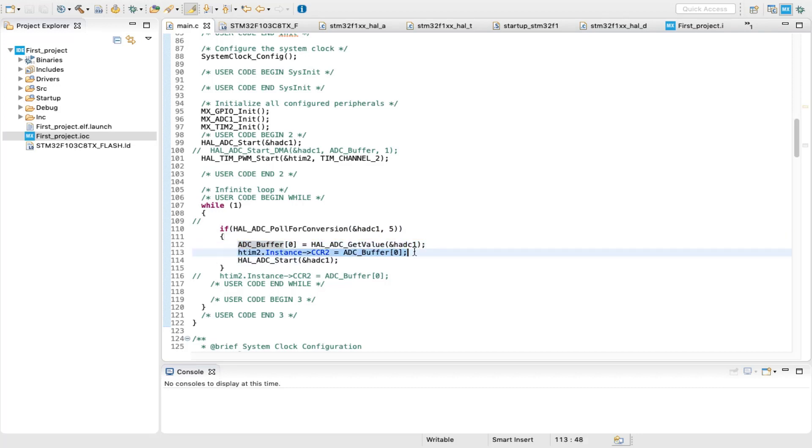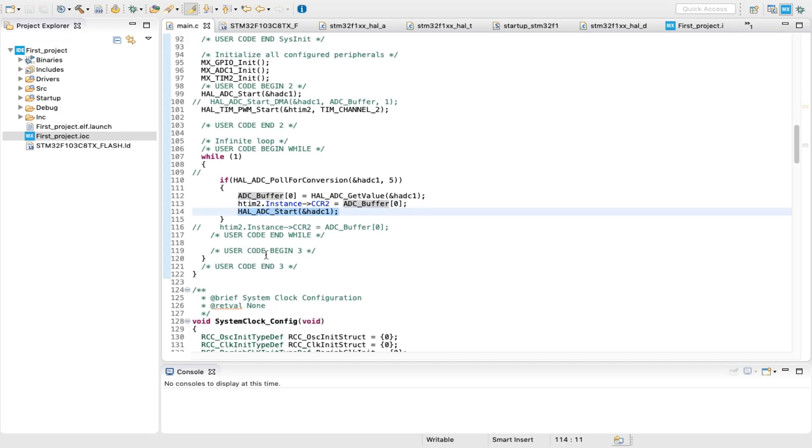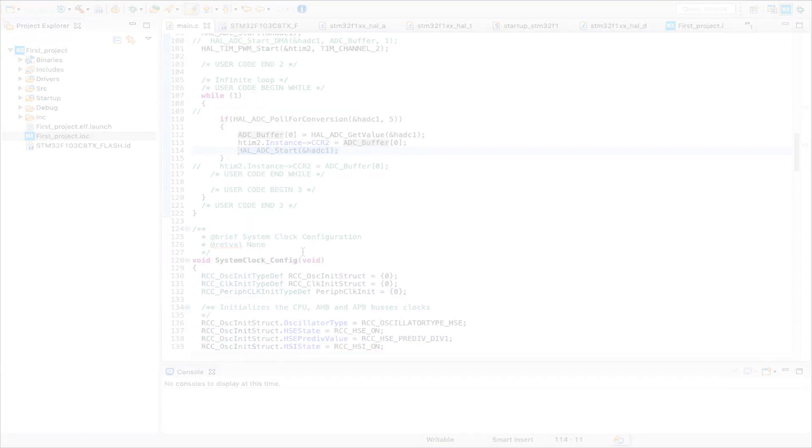passed later on to the capture and compare register, and the ADC is restarted to repeat the whole process again.